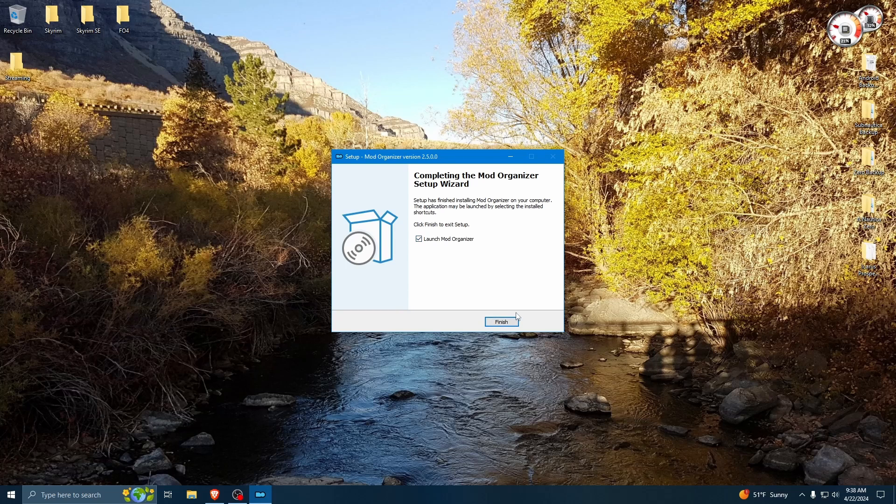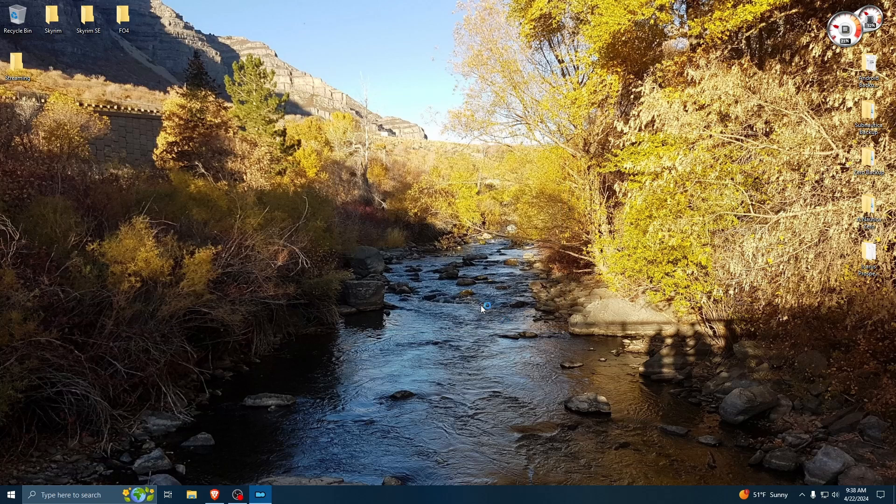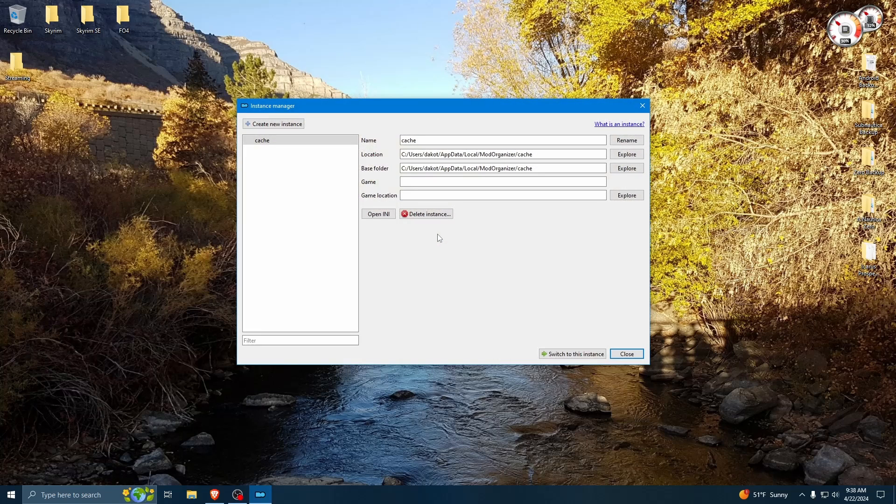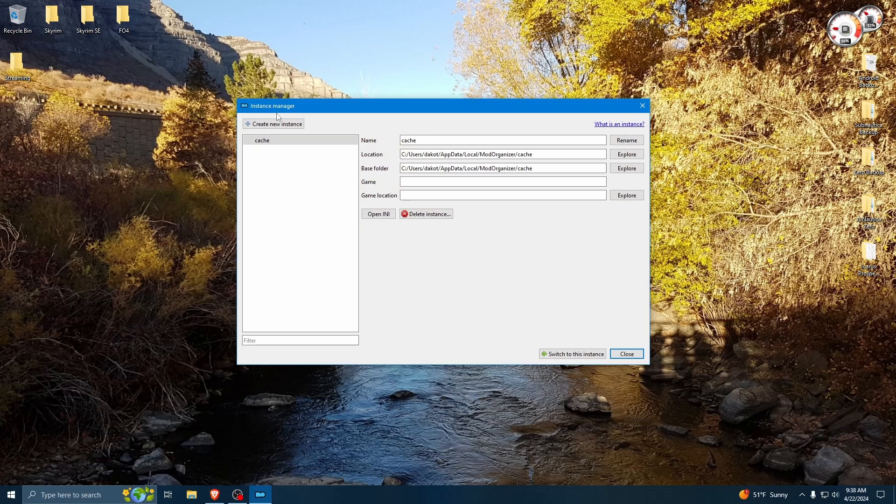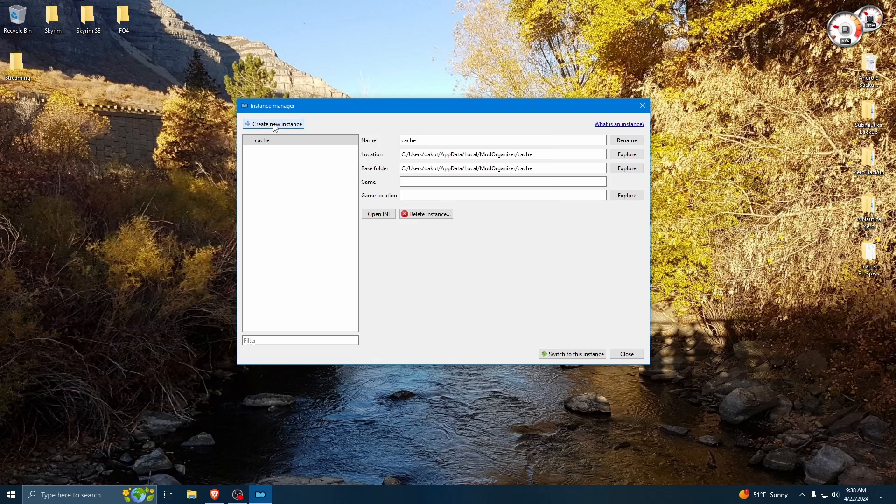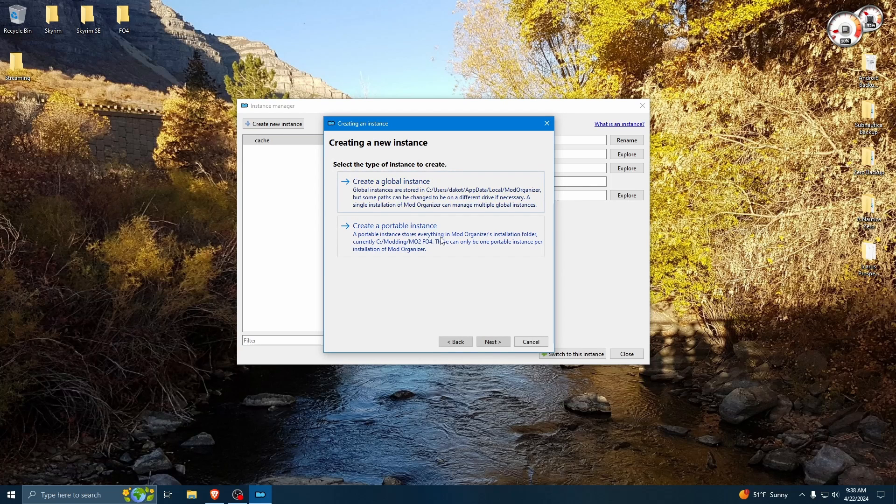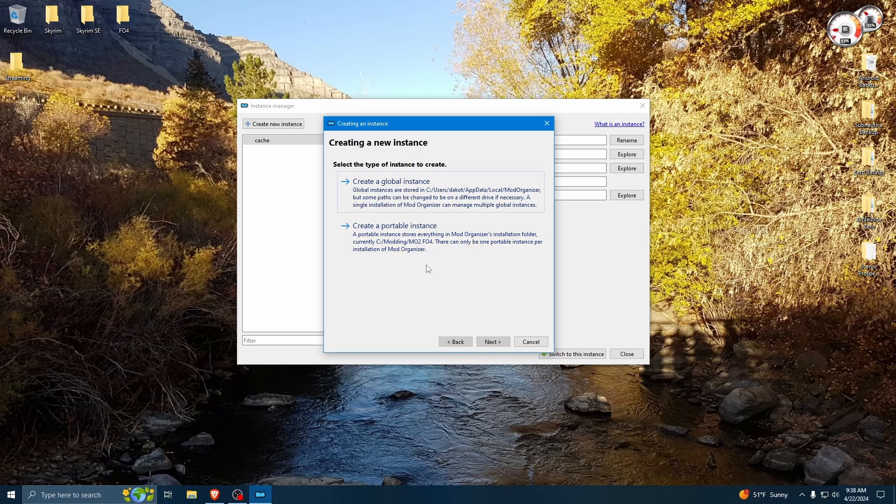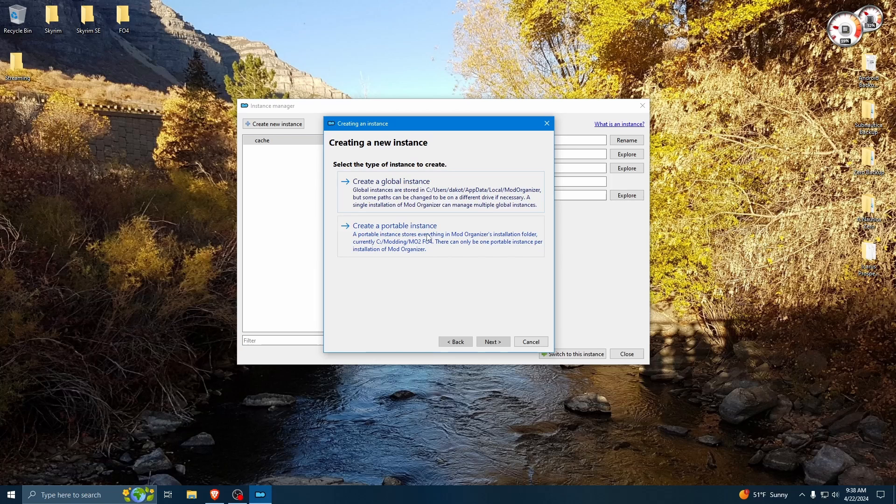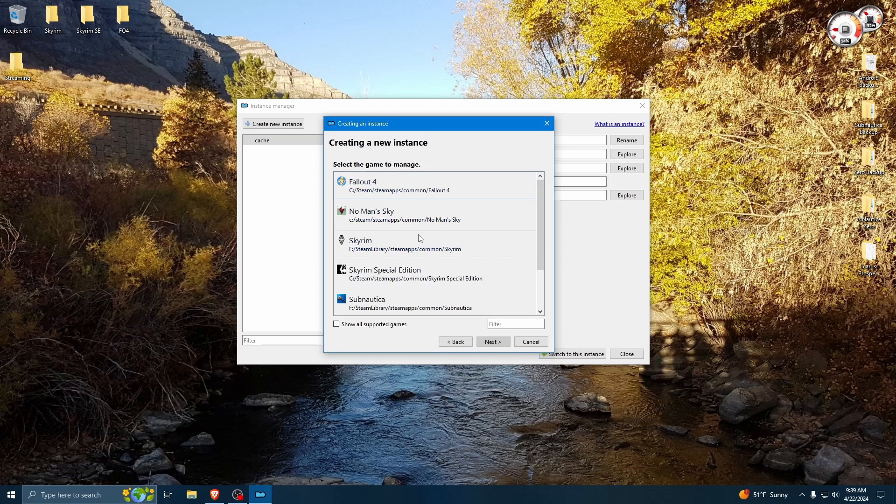I'm going to launch Mod Organizer. So when you first start it, you're going to get this dialog here, Instance Manager. You're going to want to create a new instance here. And you have two options, a global instance or portable instance. I like to keep mine completely separated. So my Skyrim Mod Organizer is one completely separate program. And for that, you use a portable instance.